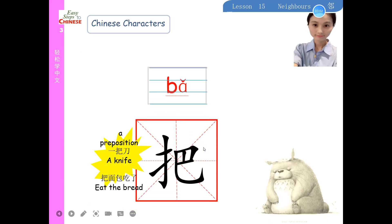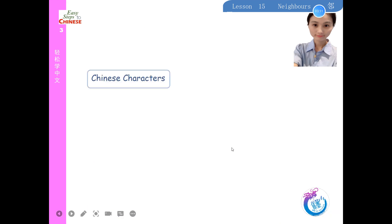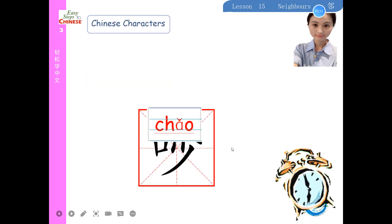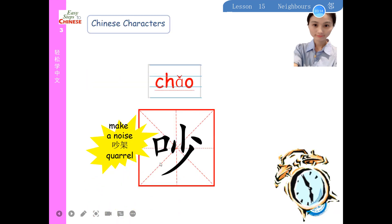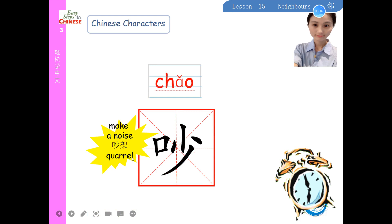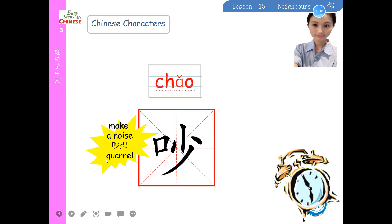The Chinese characters: 把 (bǎ) — 一把刀 (a knife), 把面包吃了 (eat the bread). 炒 (chǎo) — 炒架 (quarrel).